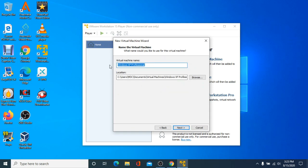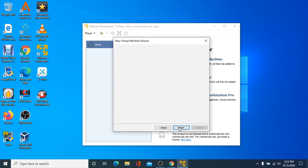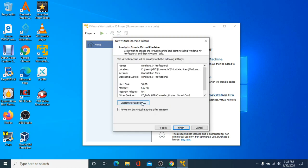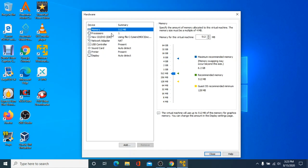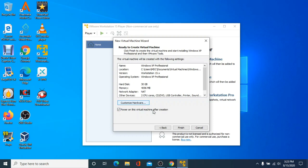On the next page, you can click to change the name of your virtual machine or where it is saved. If you're okay with the current configuration, click Next. Next, you can choose the disk size for Windows XP to be installed to and how the virtual hard drive will be stored, either as a single file or multiple. When you're done, click Next. The next screen will show you the hardware configuration. If you'd like to change it, click Customize Hardware. I recommend giving Windows XP at least a gigabyte of memory. For this tutorial, I'll give Windows XP 4 gigabytes. When you're done, click Finish.